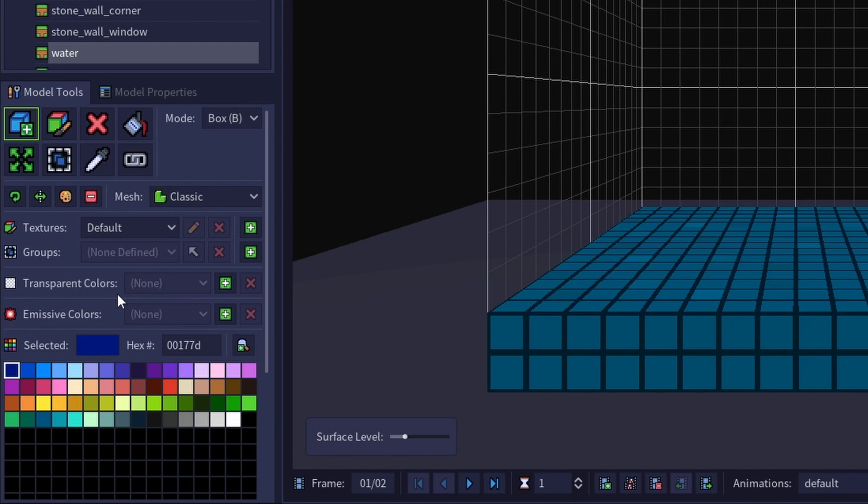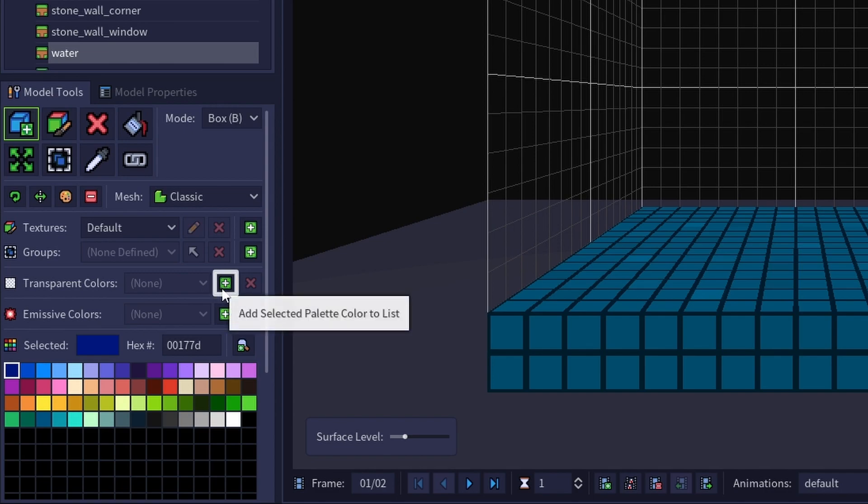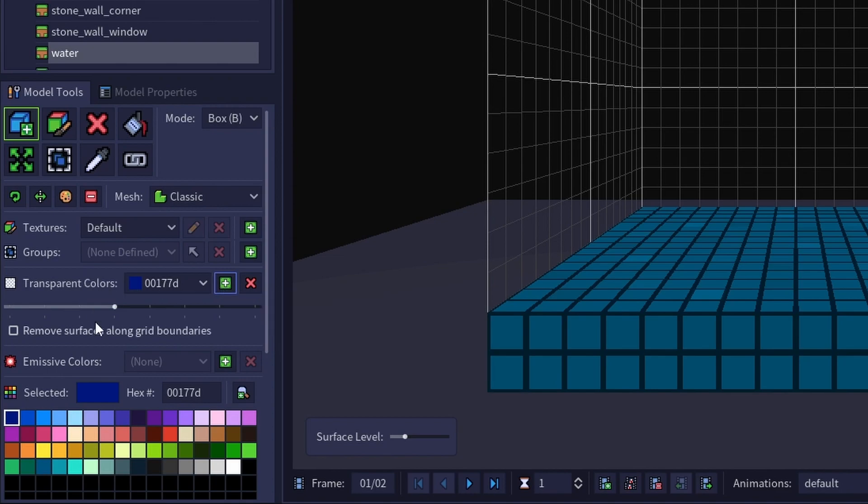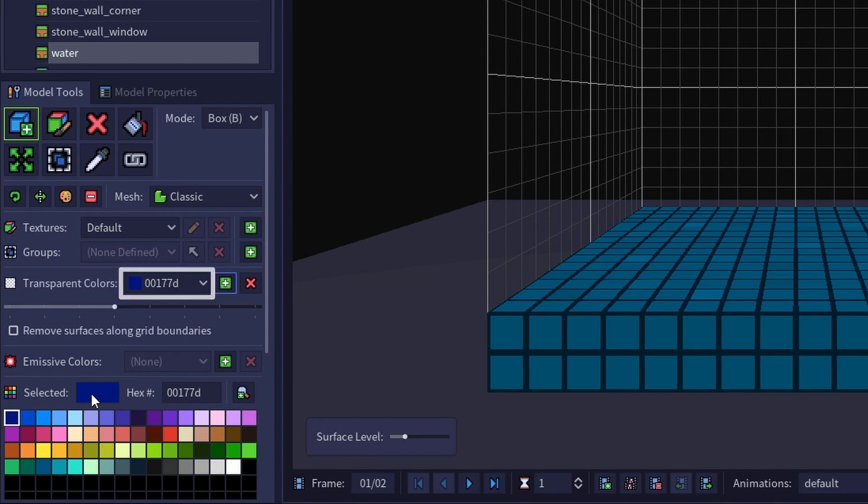But if you click on the green plus button to the right of the dropdown, it will add the currently selected color to the list of transparent colors, making that color transparent in the current model.